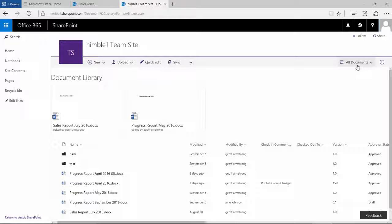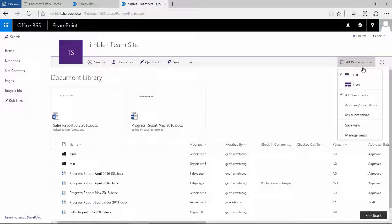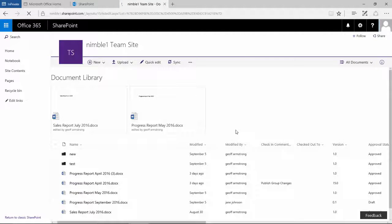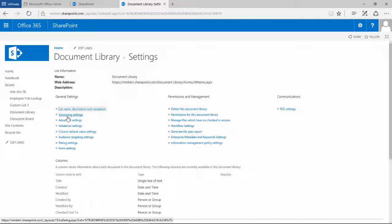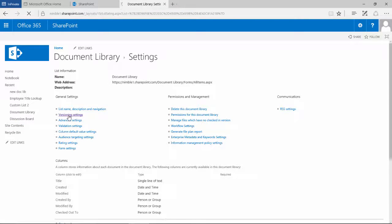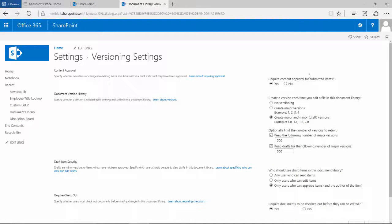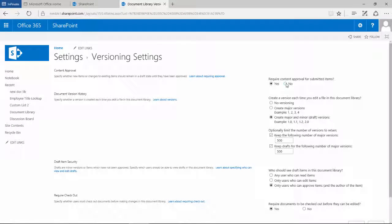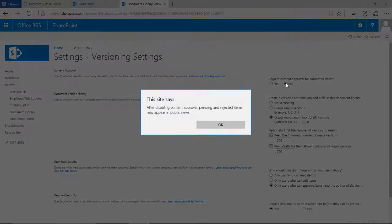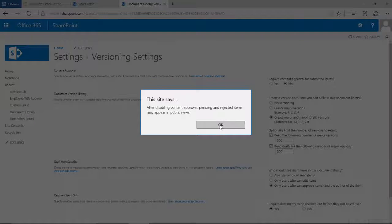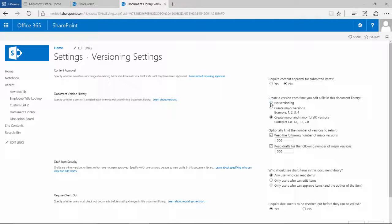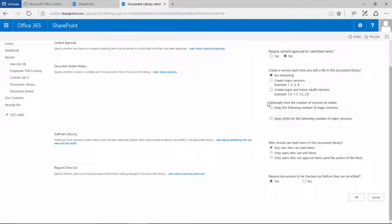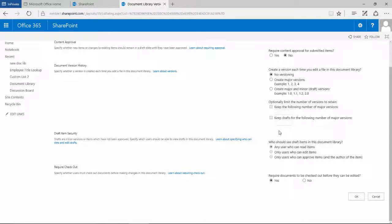So let's go into the SharePoint list, into the settings, into version settings and what we are going to do is we are going to set this back so we are going to say that we don't need any content to be approved, we are going to remove all versioning, notice that disappears here, make sure that any user can read these items and required documents to be checked out equal to no.